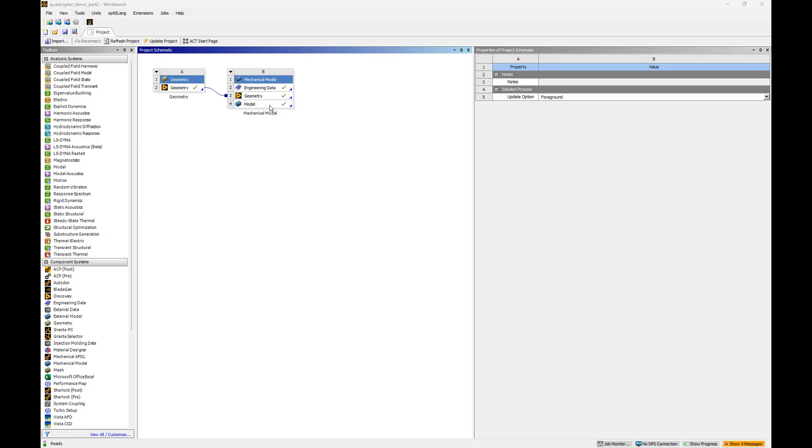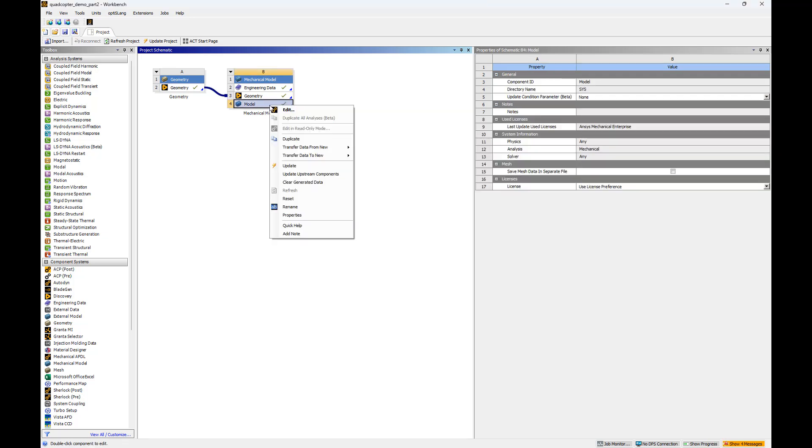We'll start by opening the mechanical model we created in part 1. Right click the model cell and select edit to load the model into ANSYS mechanical.